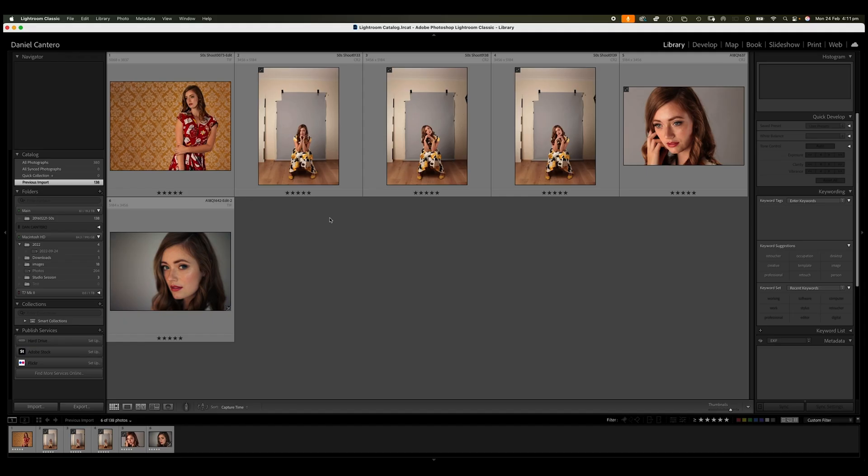Okay, so like I said, this is a fairly easy thing to fix. However, when you're first starting to learn how to use Photoshop, you can run into this problem and if you don't know how to fix it, it can drive you absolutely insane. So let me show you how to fix this.